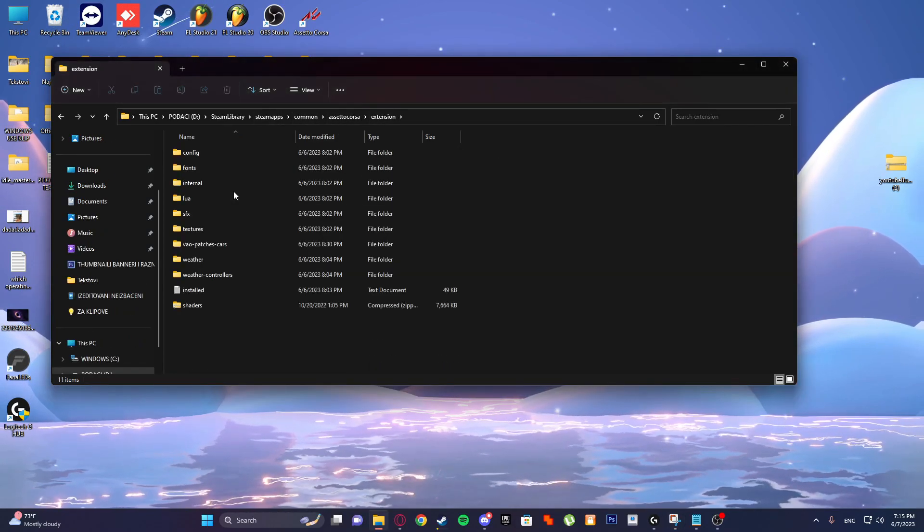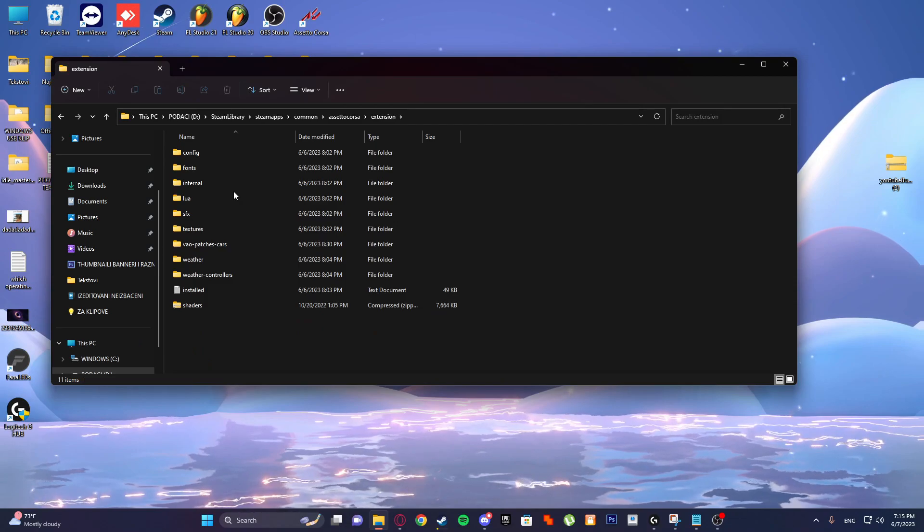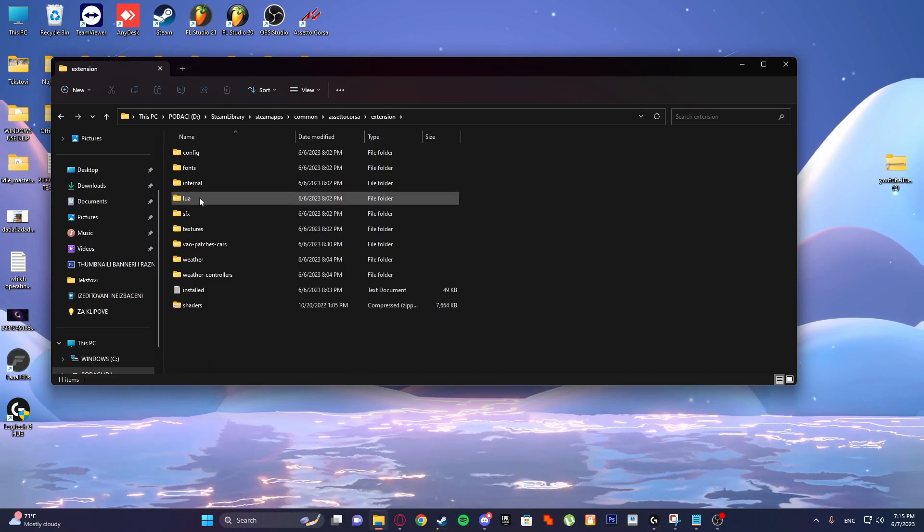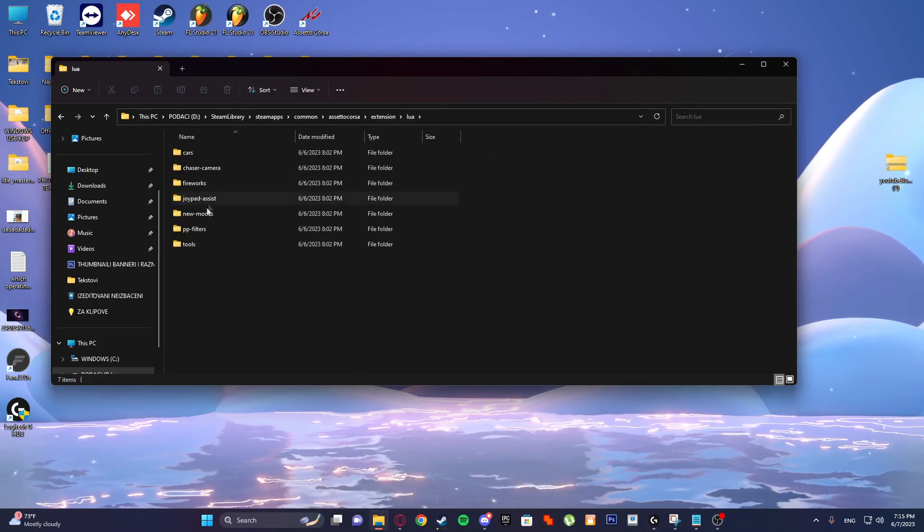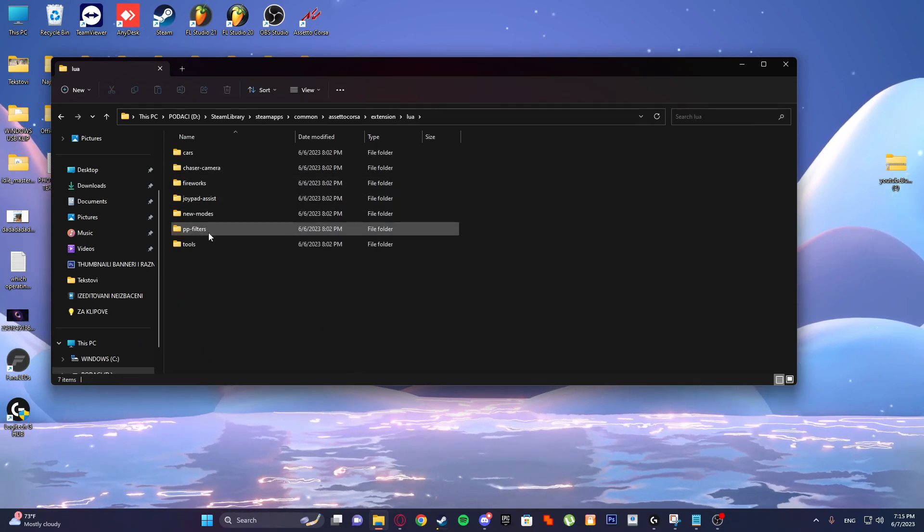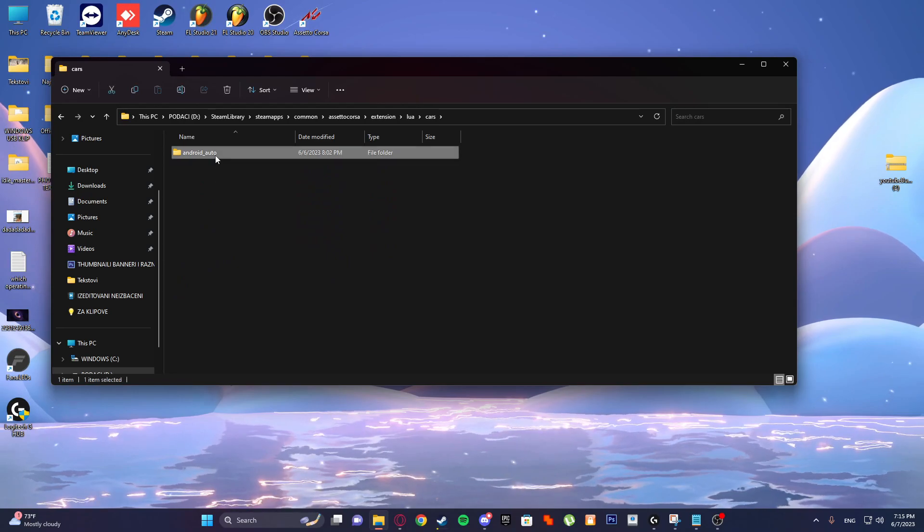Then go to extension, then go to Lua, and then you will go to Cars.